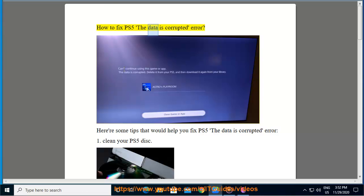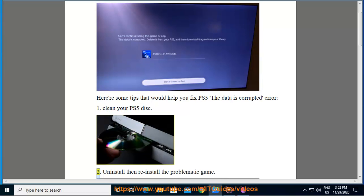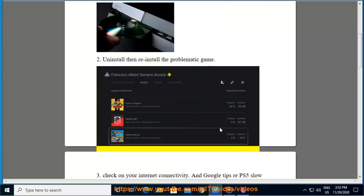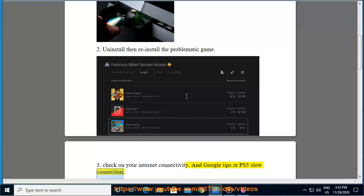How to fix PS5 'the data is corrupted' error. Here are some tips: 1. Clean your PS5 disc. 2. Uninstall then reinstall the problematic game. 3. Check on your internet connectivity and search for tips regarding PS5 slow connection.